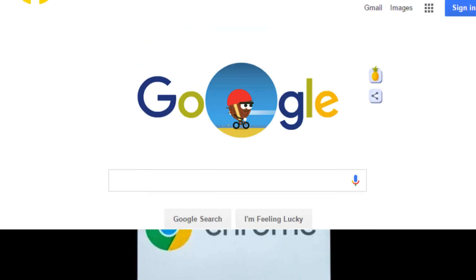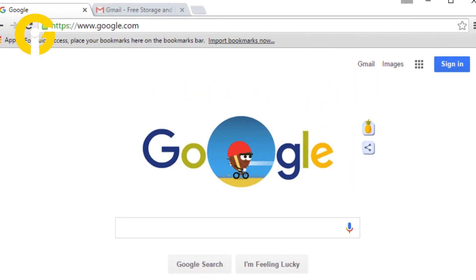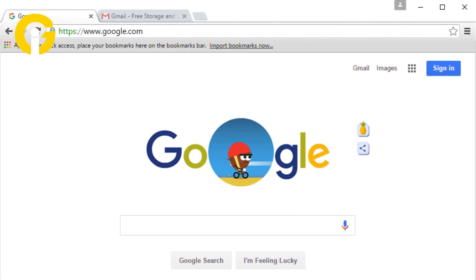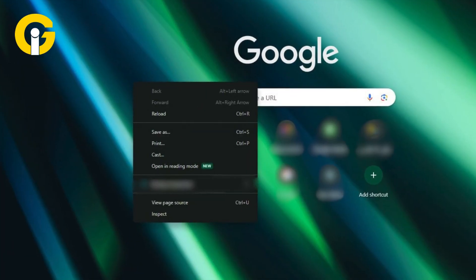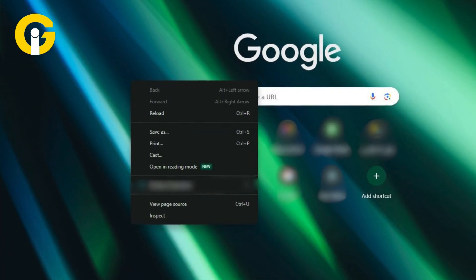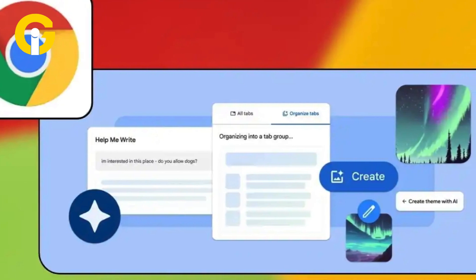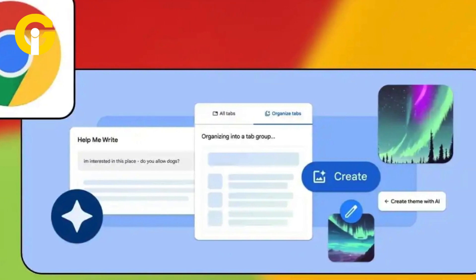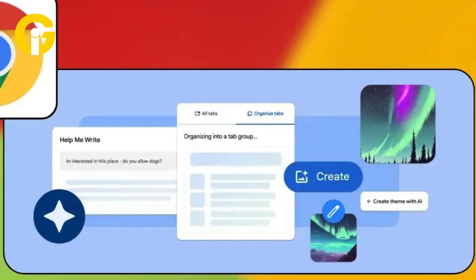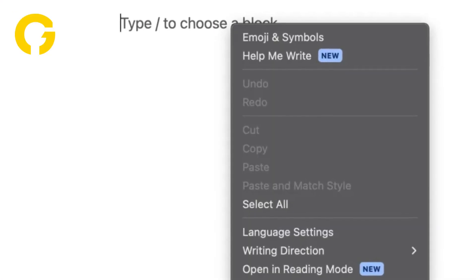Open Chrome and navigate to a website. Right-click on an open text field. If you want to rewrite existing text, highlight the text and then right-click. Select Help Me Write from the menu.